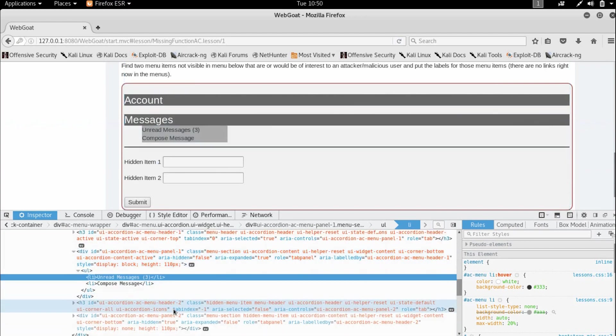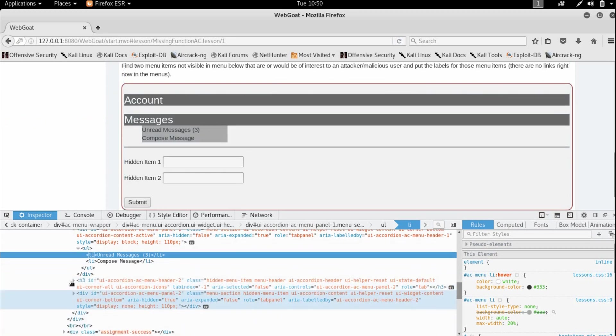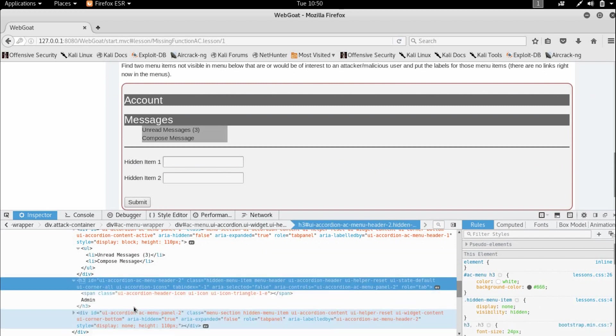So as we can see, there are two items with the class hidden menu item here. So let us see what it is.